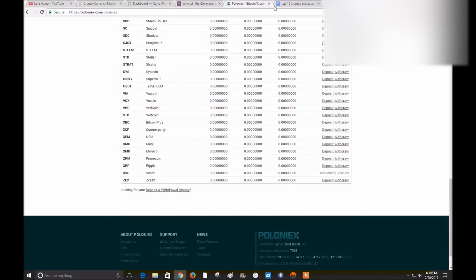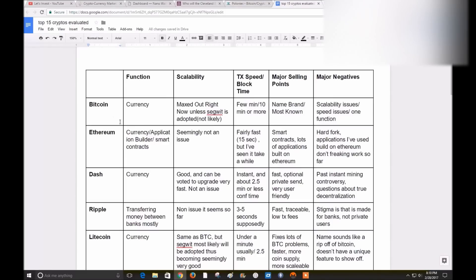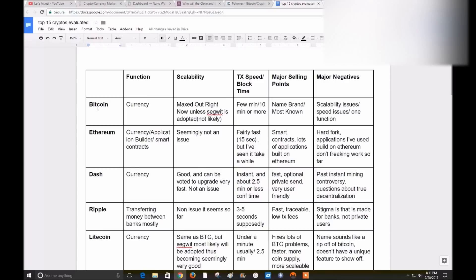My first one I'm going to talk about is Bitcoin. So what is Bitcoin? If we go to my chart here, Bitcoin, its only purpose is to be used as a currency. The scalability, and these points I have highlighted - the function, scalability, transaction speed and block time, major selling points, major negatives - those are the things that I think everyone should pretty much know about.